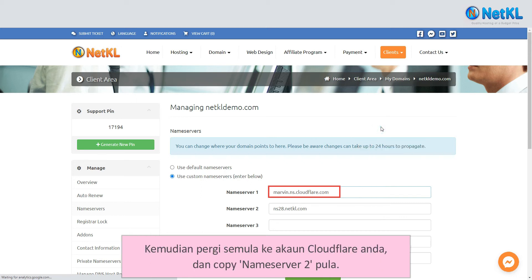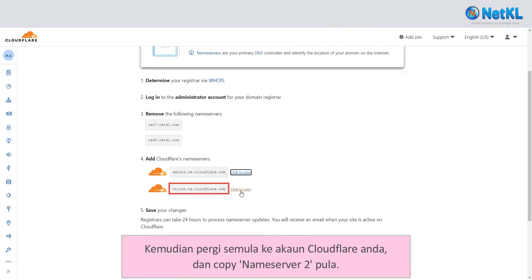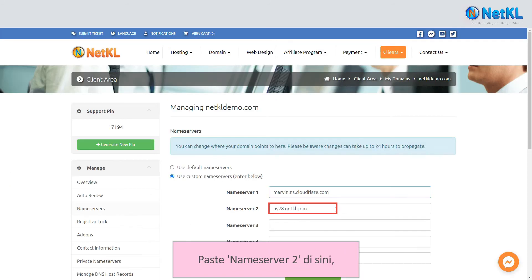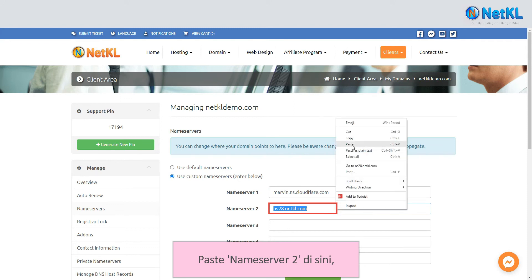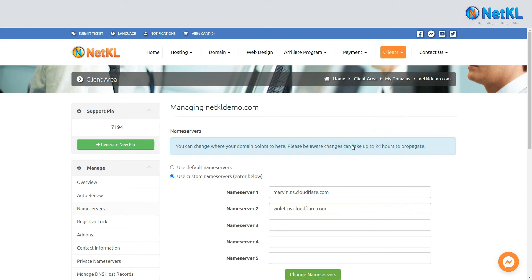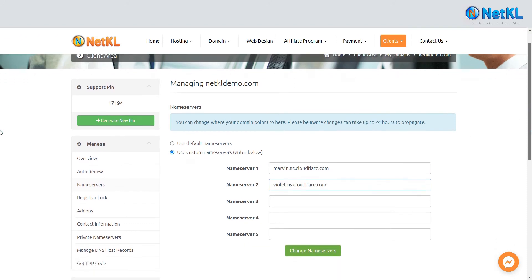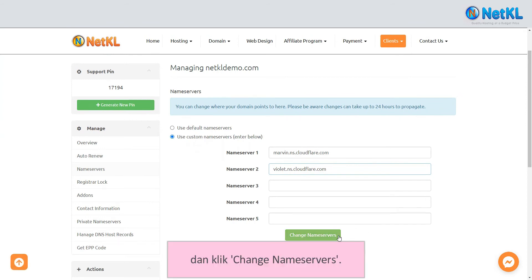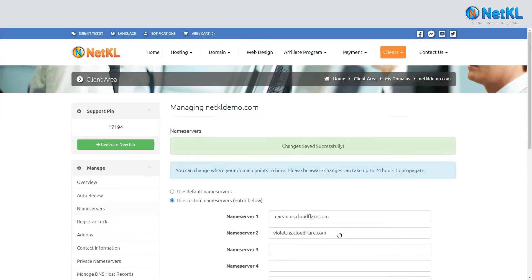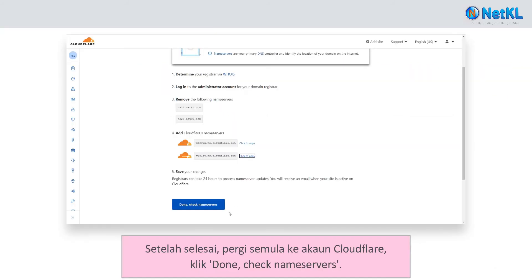Next, go back to your Cloudflare account and copy Name Server 2. Paste Name Server 2 in the second field and click 'Change Name Servers.' Once done, go back to Cloudflare's account and click 'Done, Check Name Servers.'